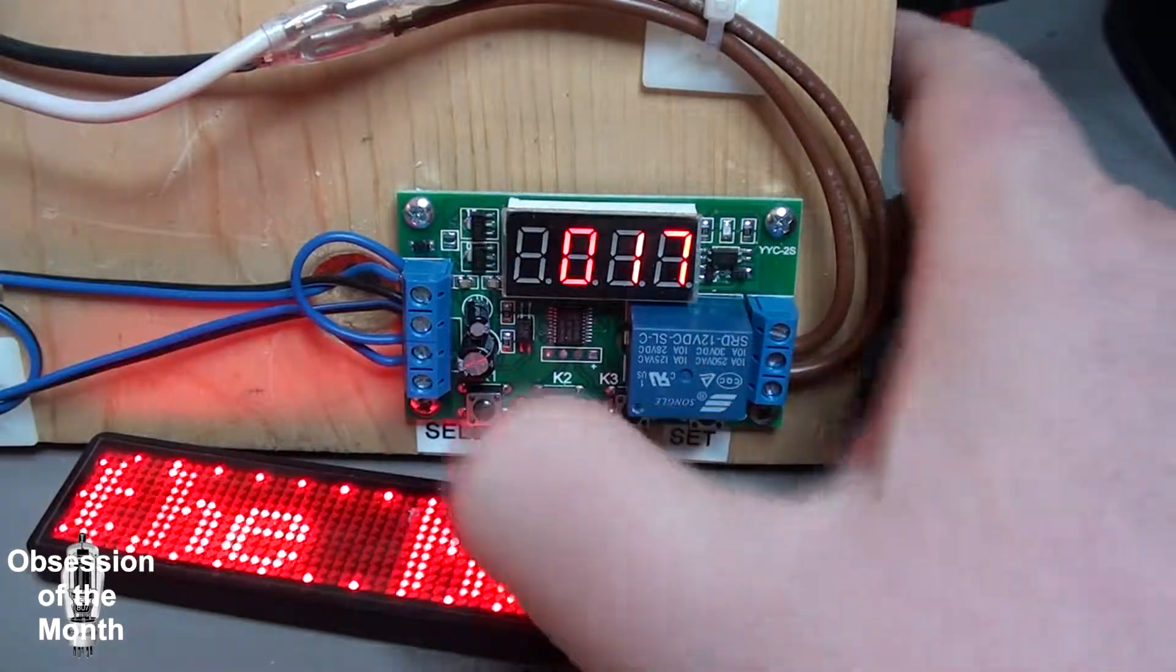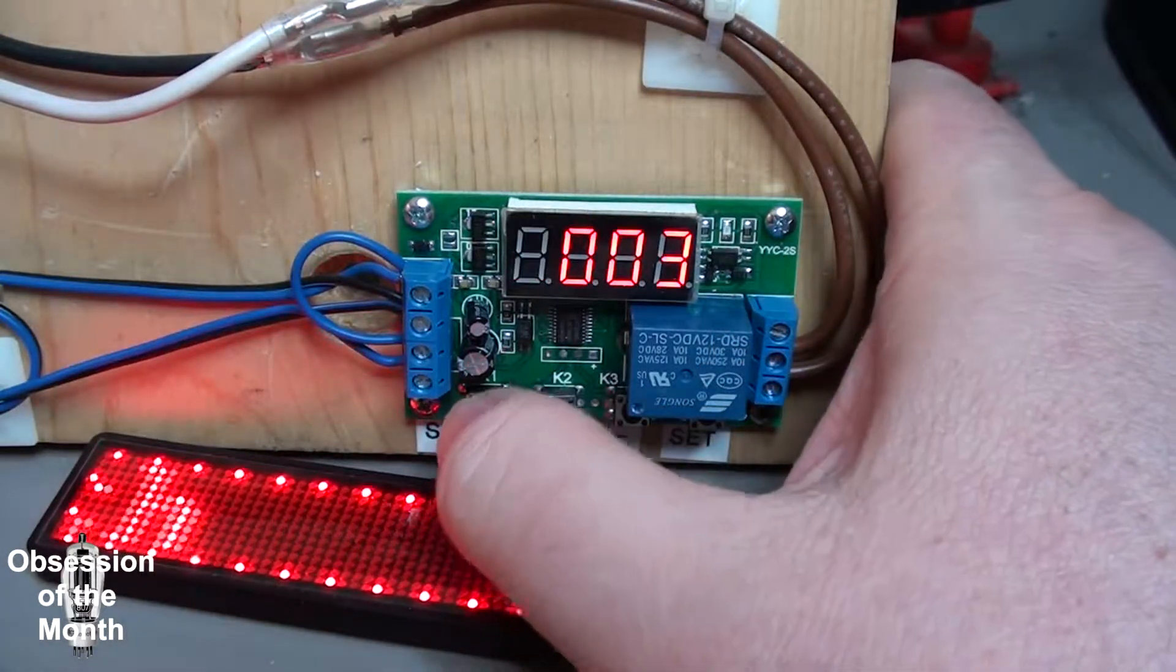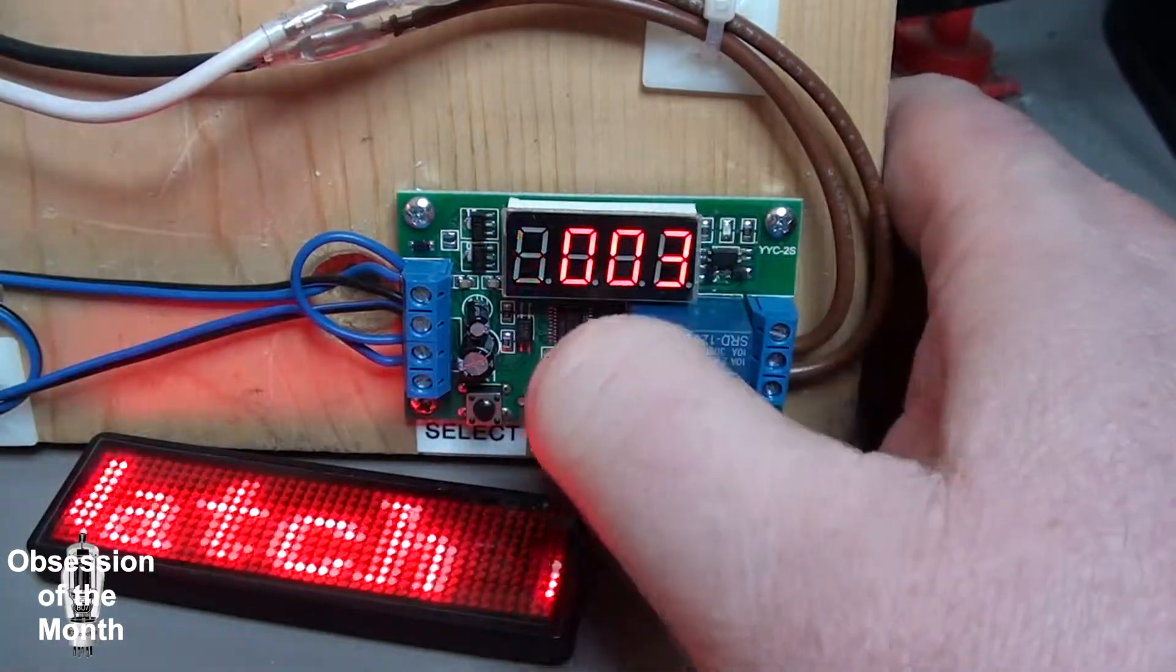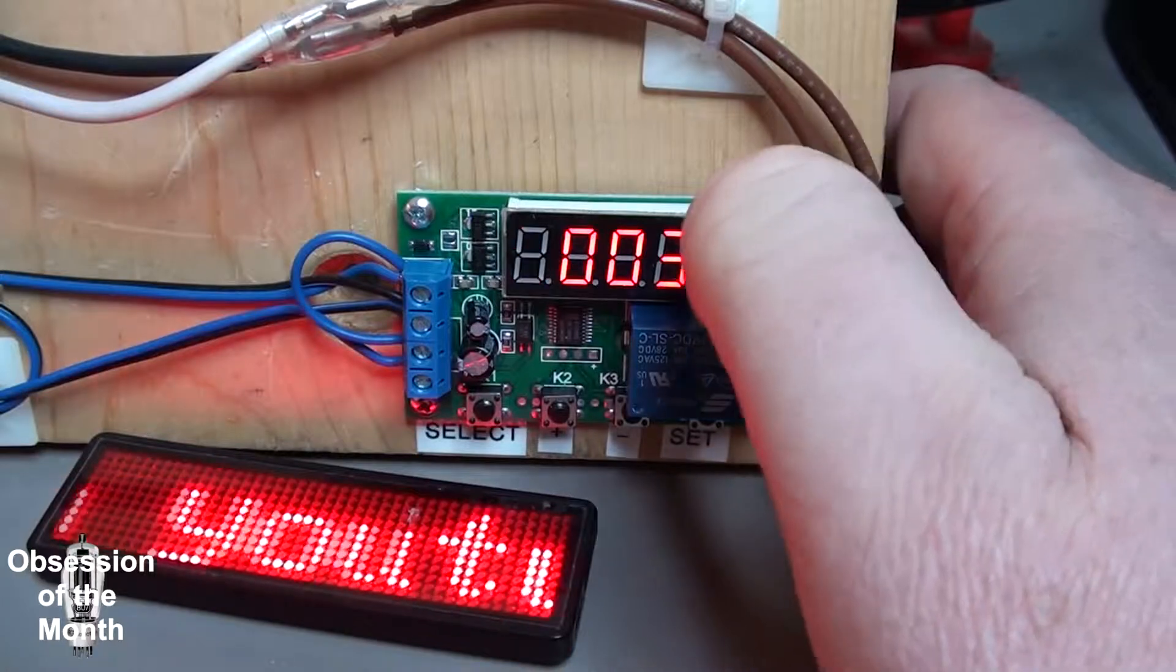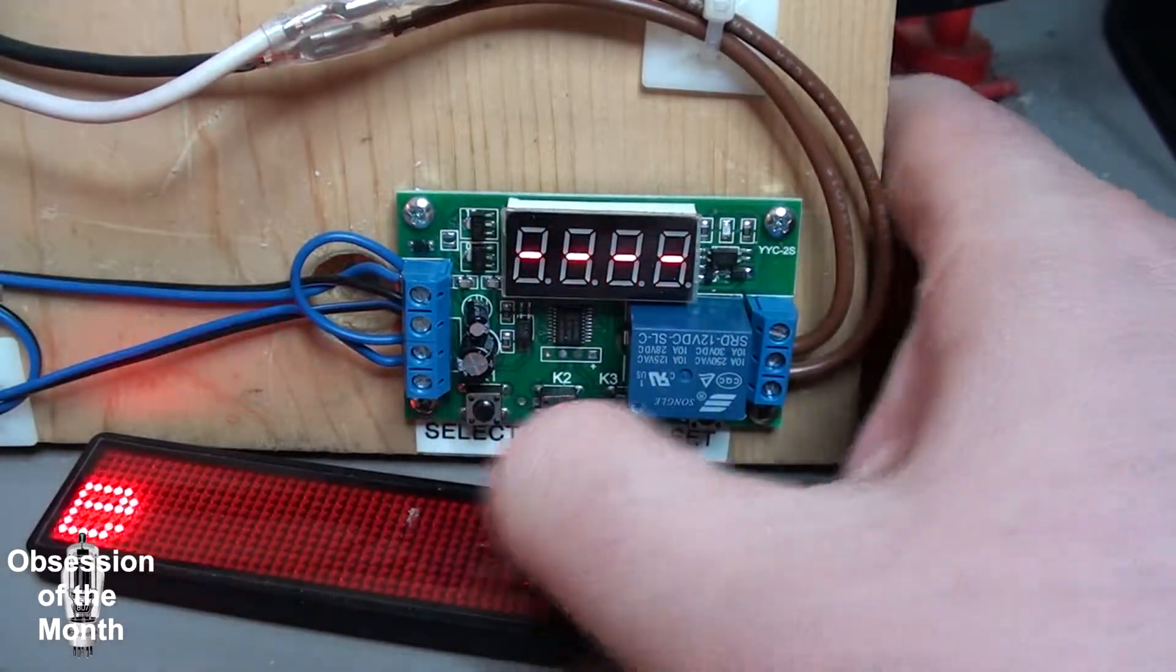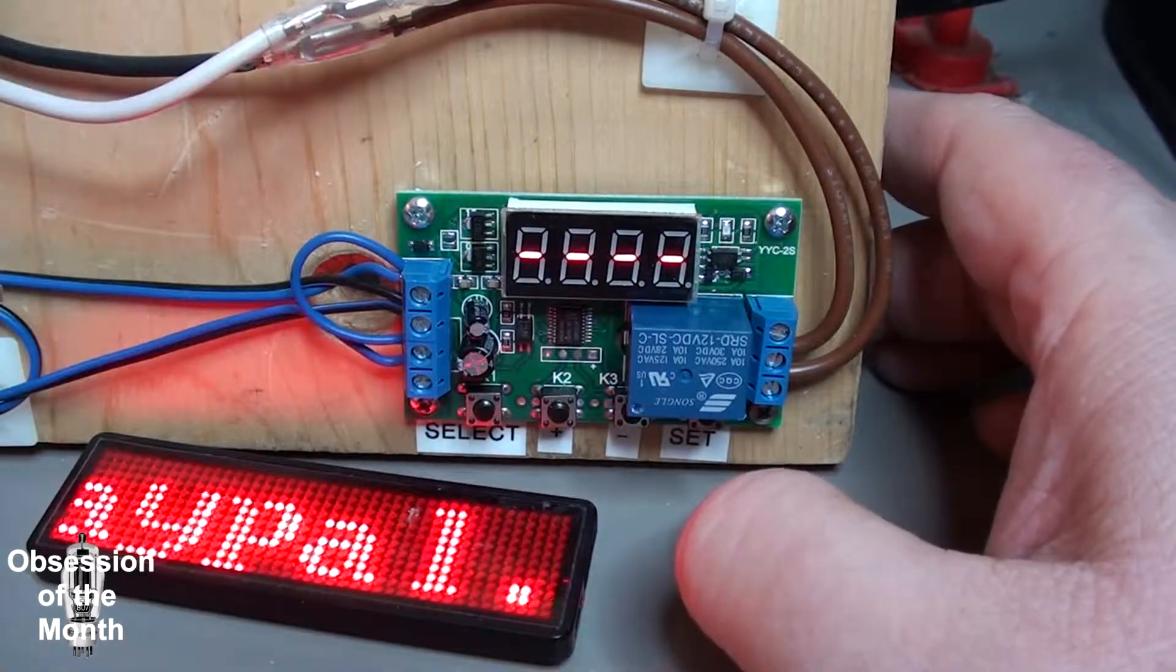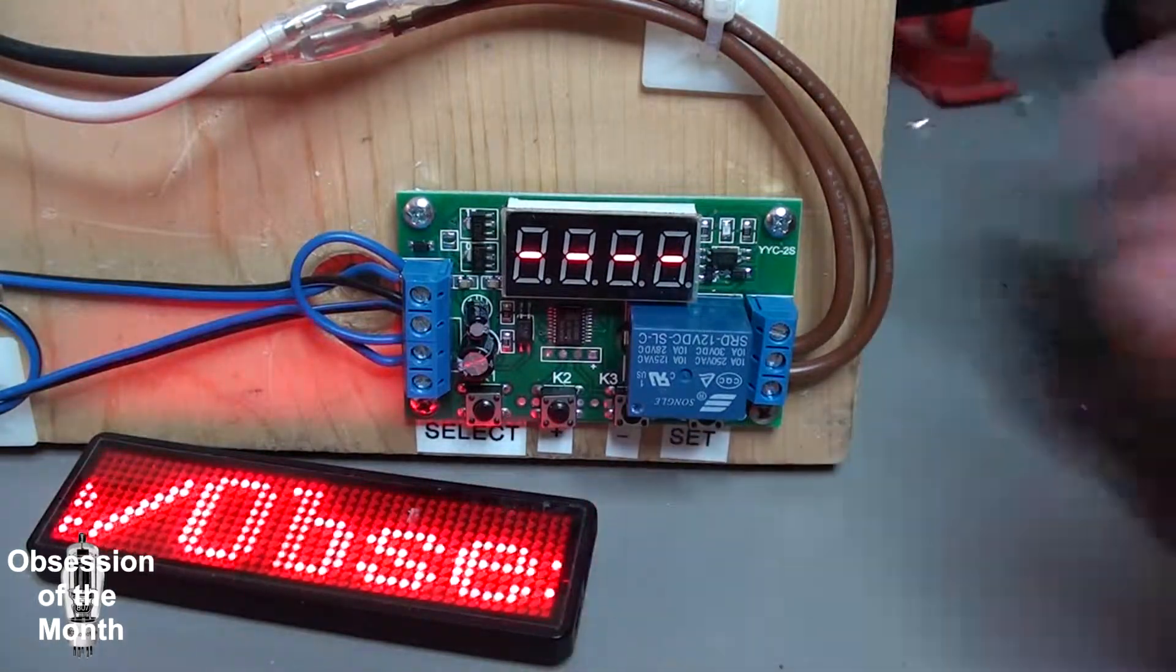When you've got the A time set, you press this button and it goes to the B time. In this case, program 17 doesn't use the B time, so you press it again and now we are ready to run.